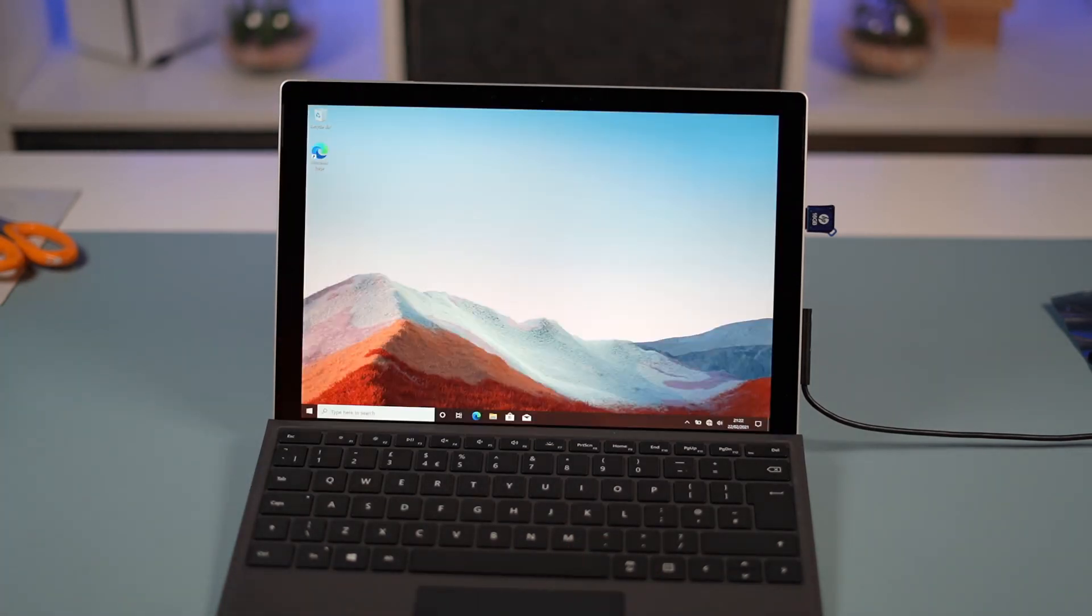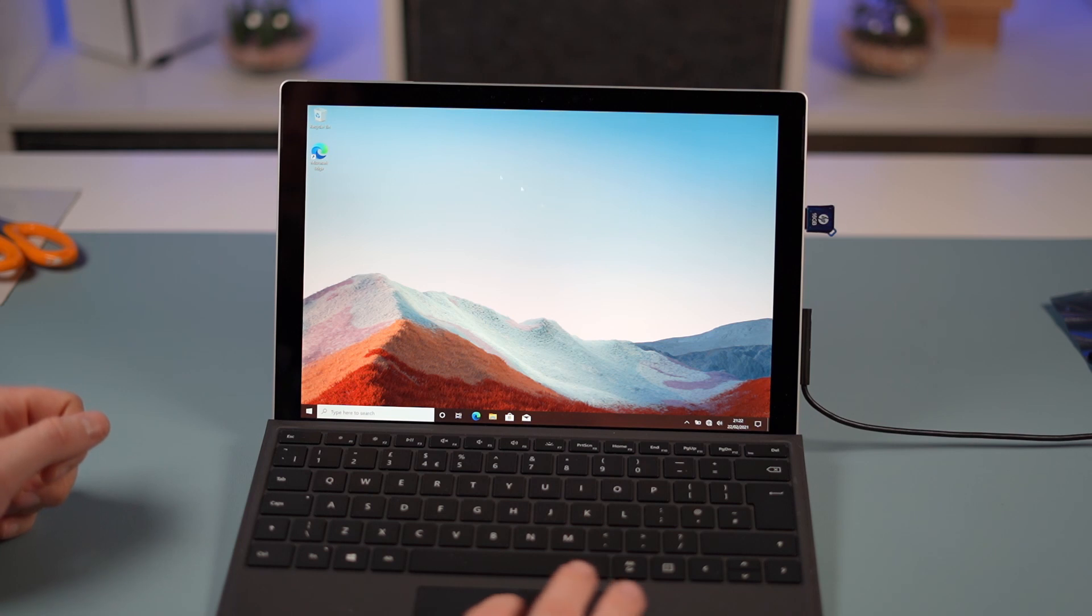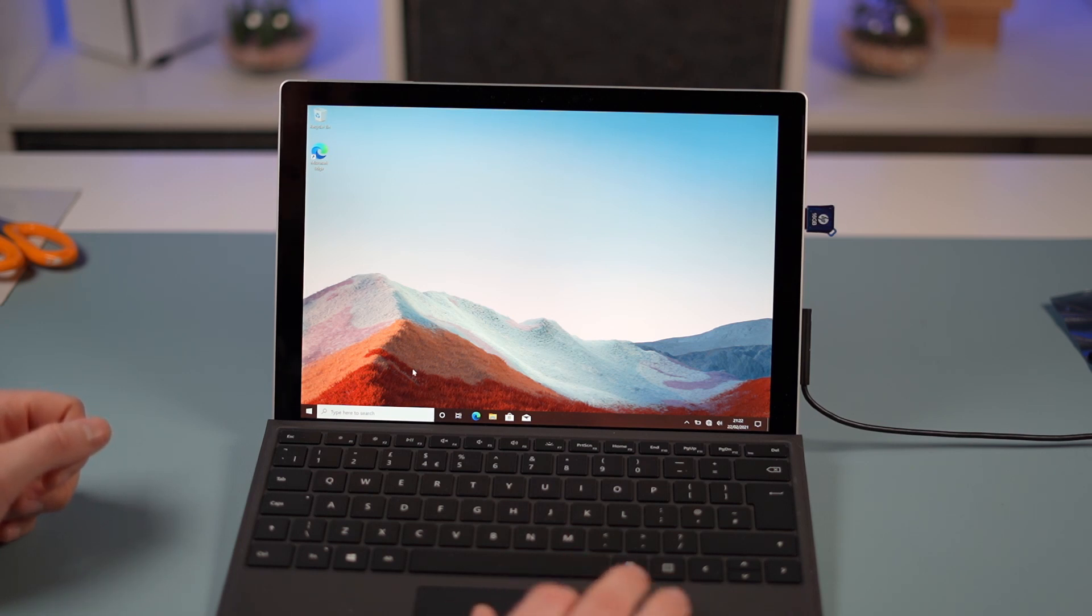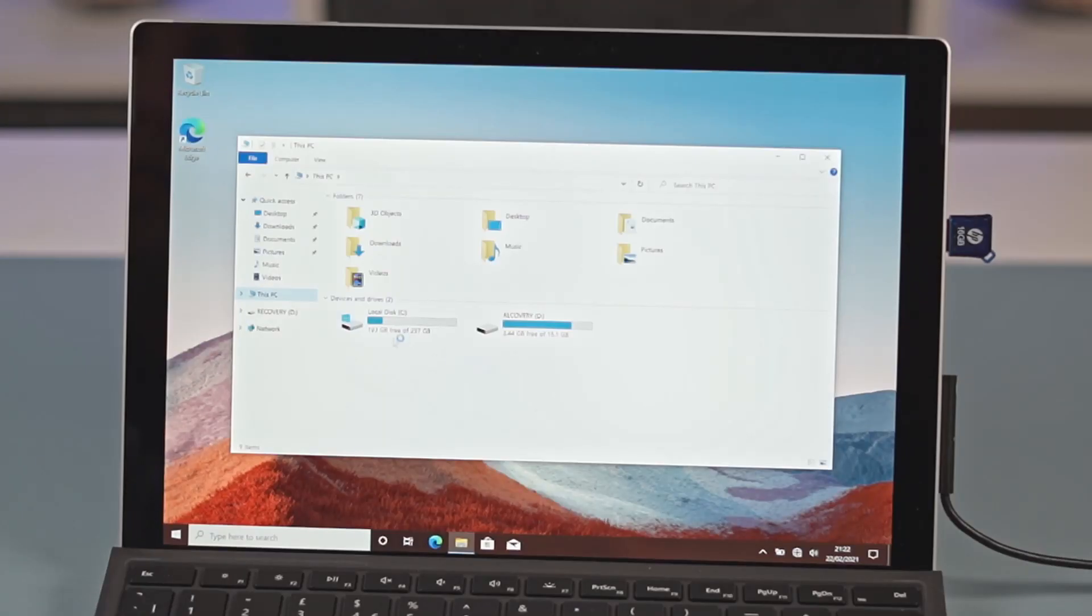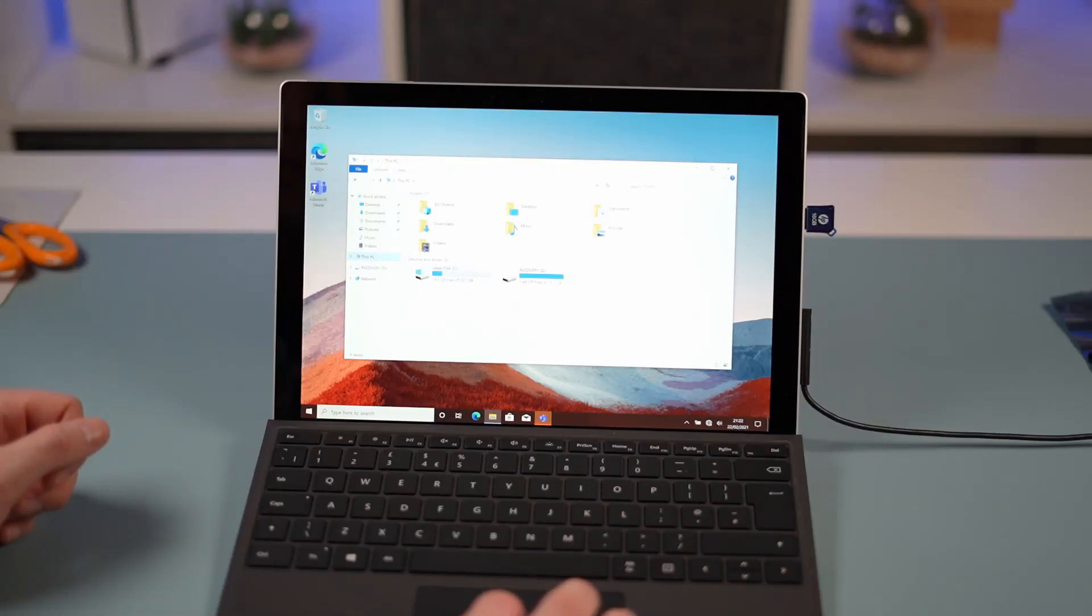Hi. And we're in. First thing I want to do is I'm going to open up and take a look. There we go. We can see that the 256 gigabyte SSD is showing correctly. 193 gigabytes free. Fantastic.